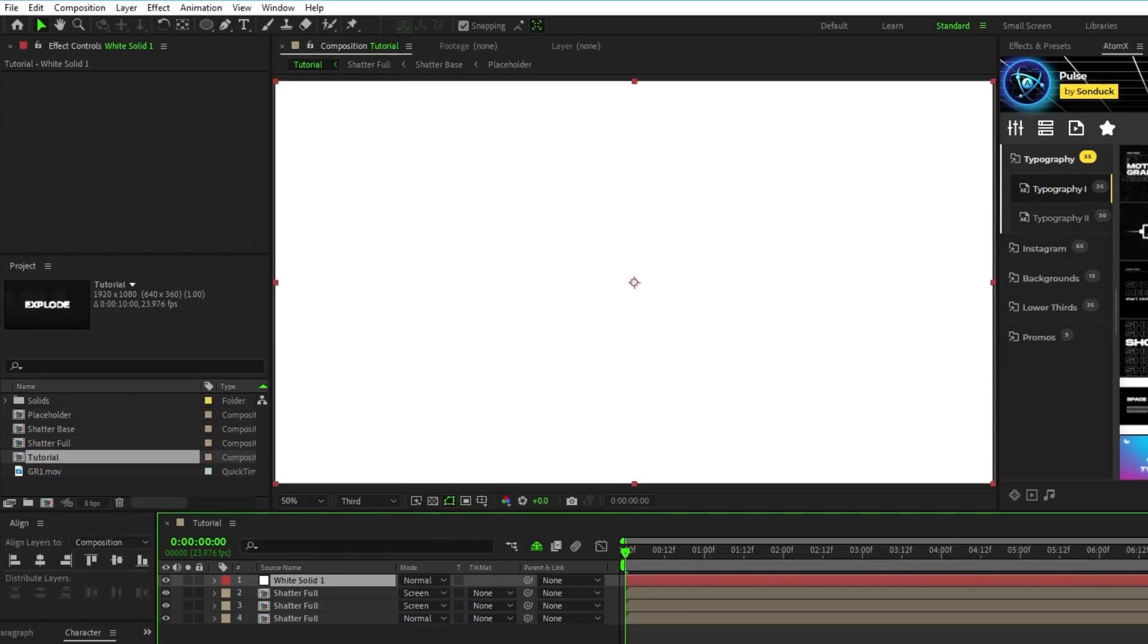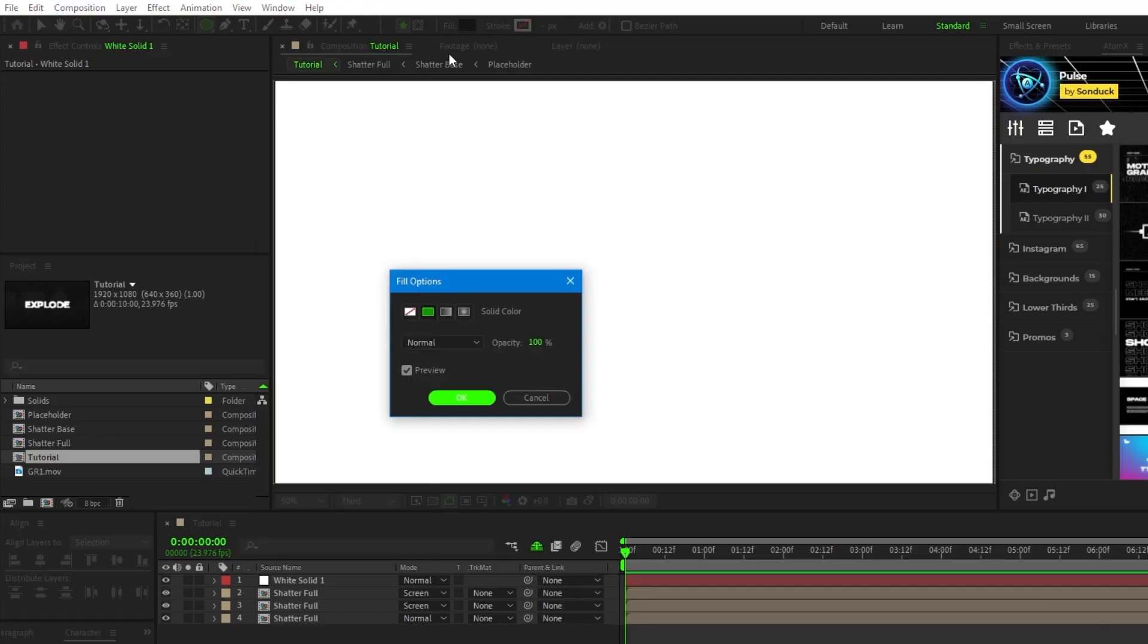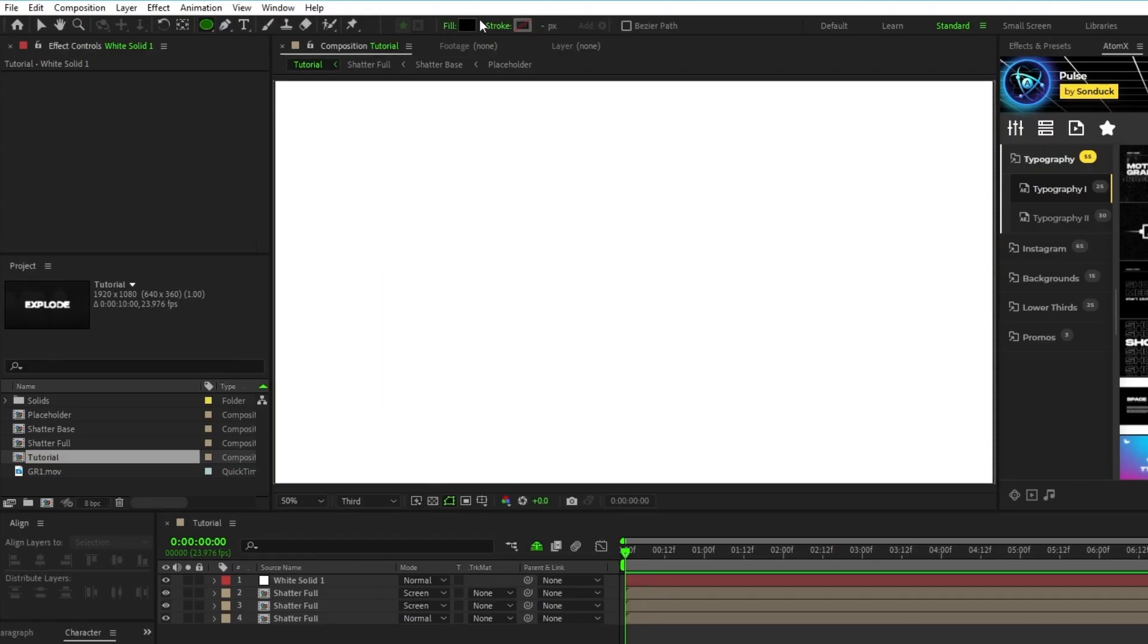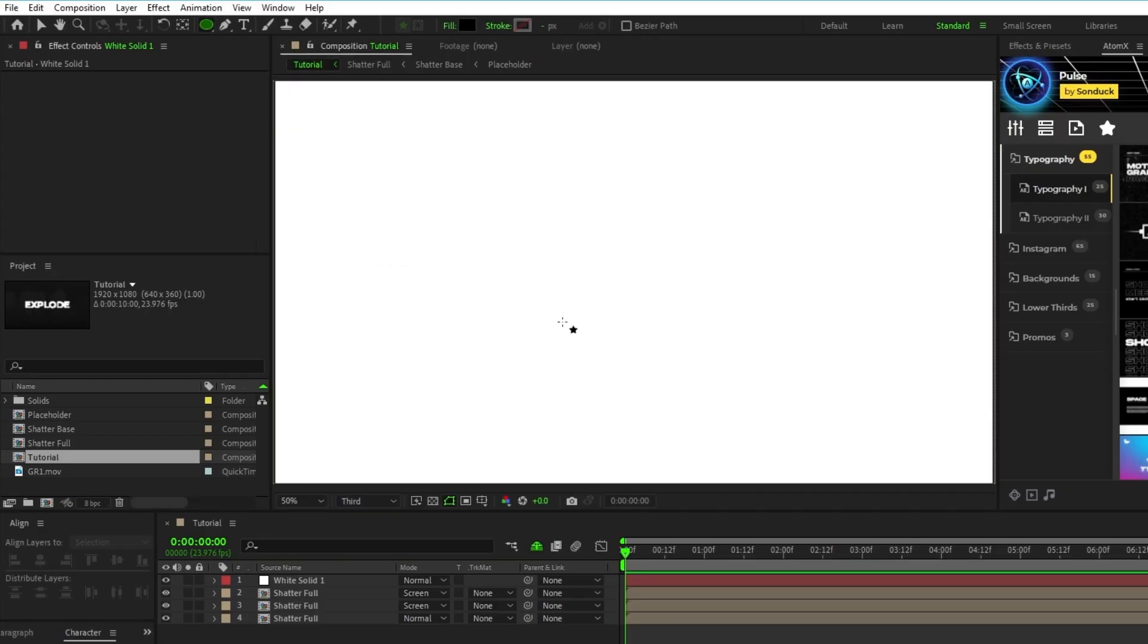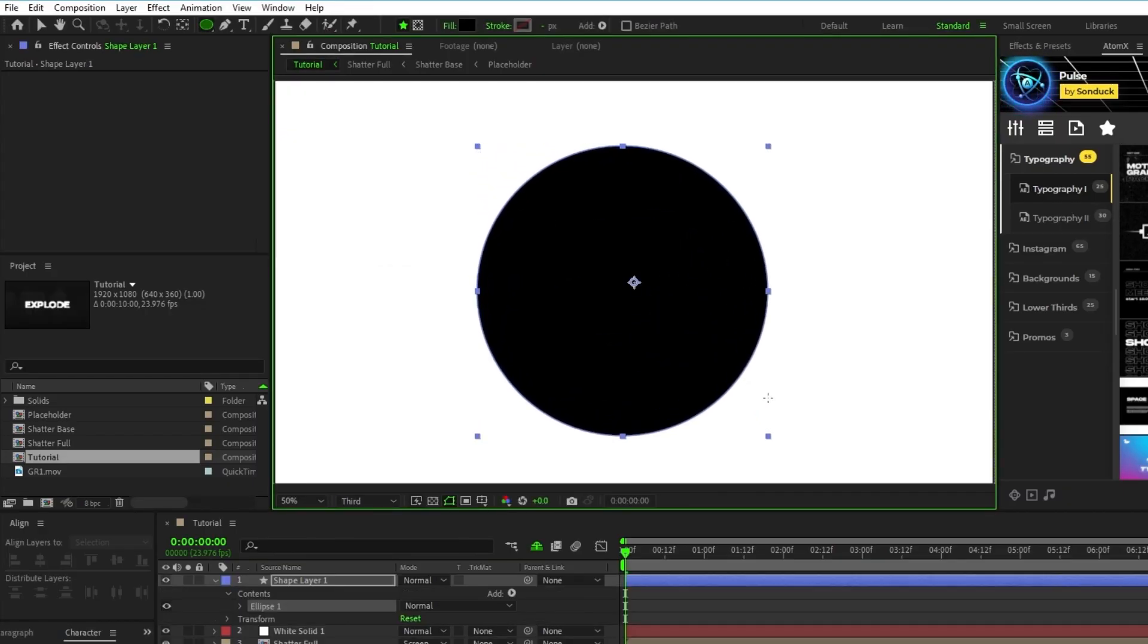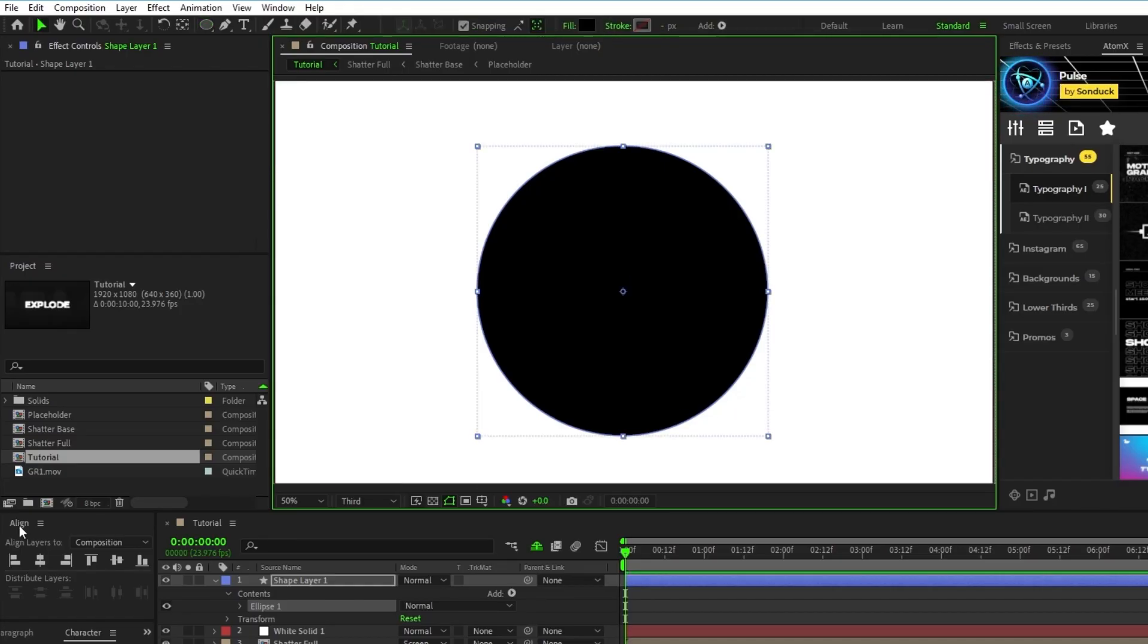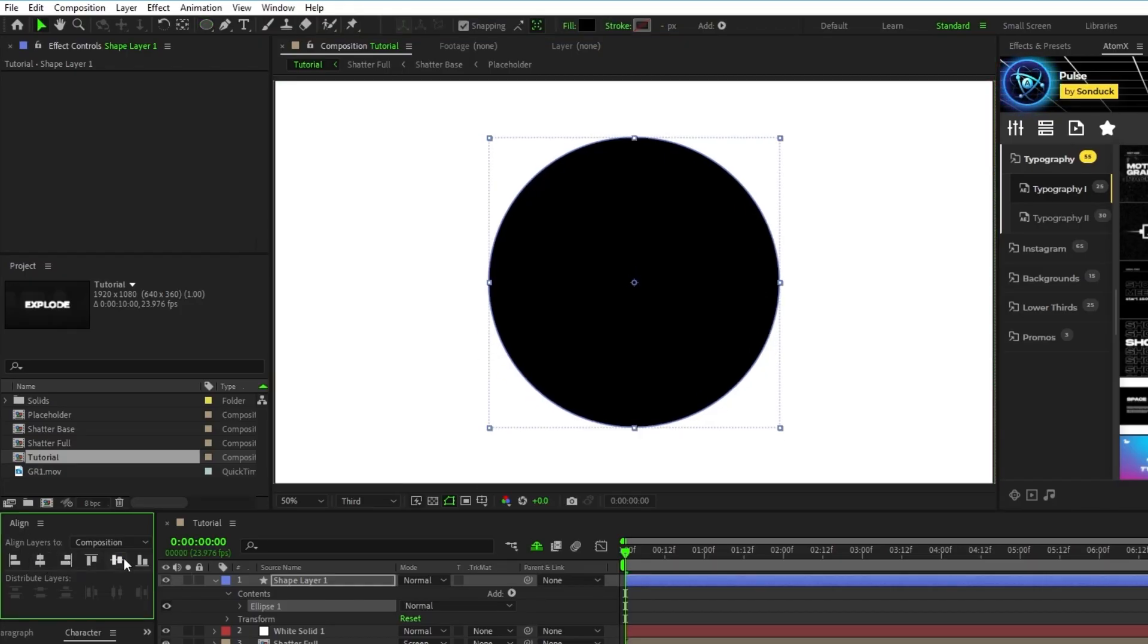Deselect the solid, now select the ellipse tool, make sure fill is set to solid, the color of the fill is black, and set stroke to none. Hold down the shift key and click and drag to create a medium sized circle at the center of the composition.